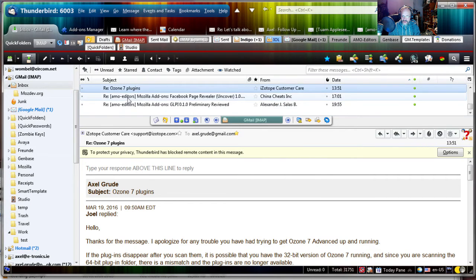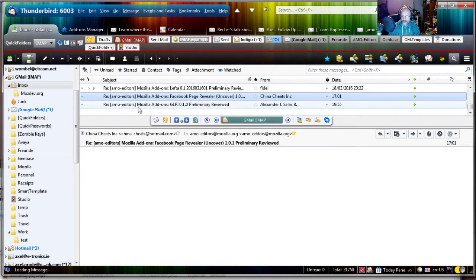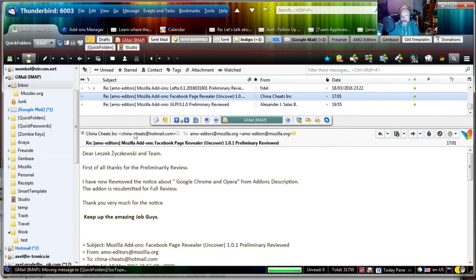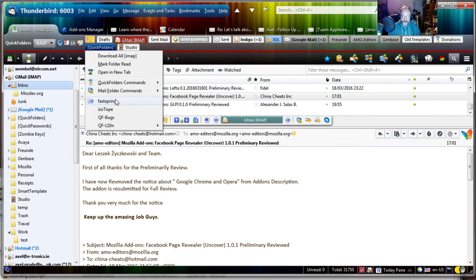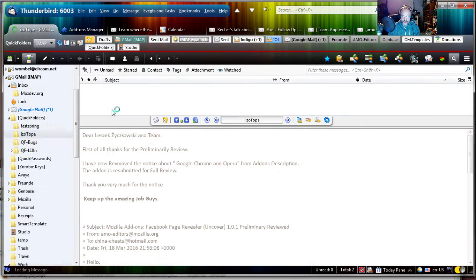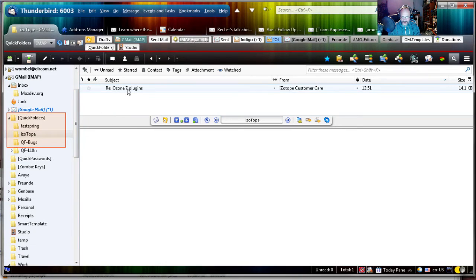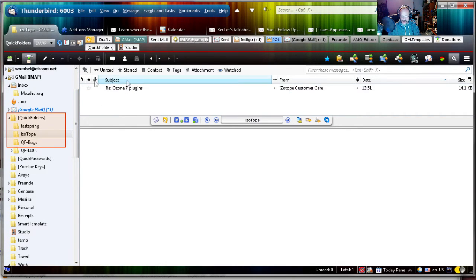So it's created on IMAP, takes a while and then moves the emails there. Let's go to the folder, Isotope. And you can see it was moved and then it was pulled from the server and showed us the email.